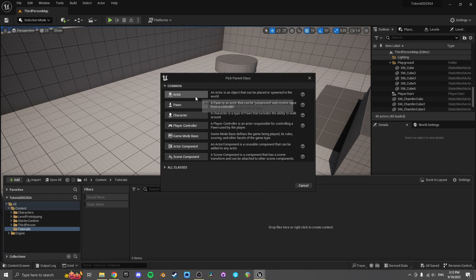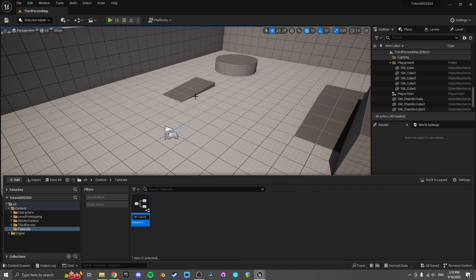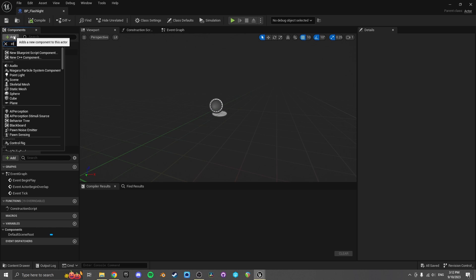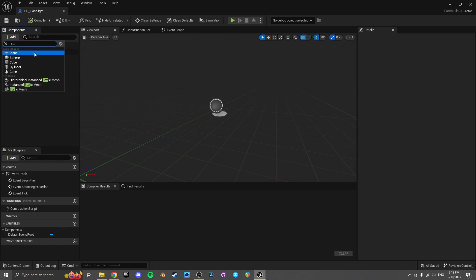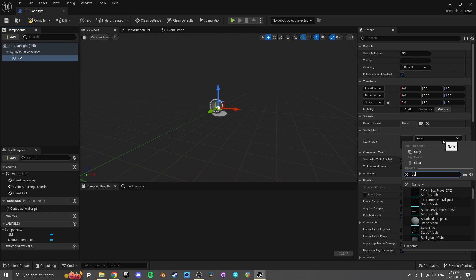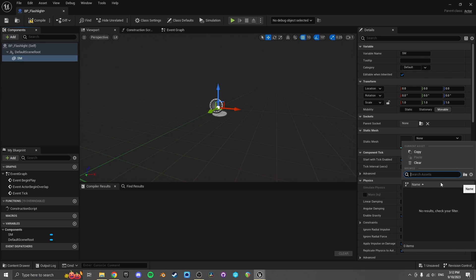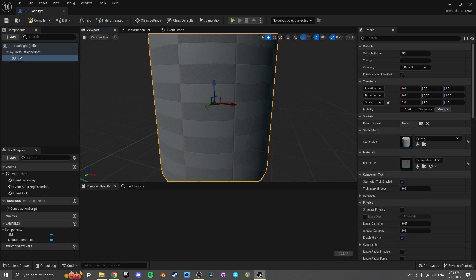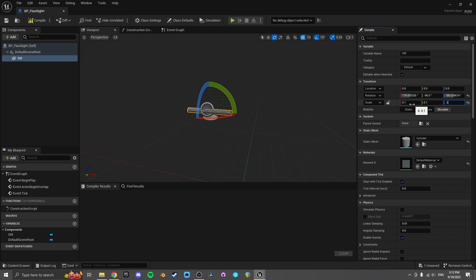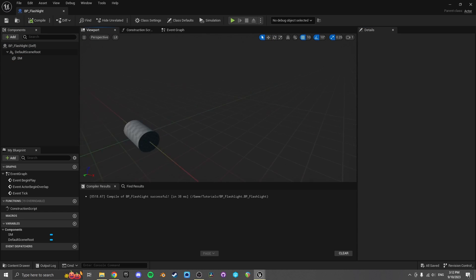So let's create a new blueprint actor. I'm going to call this BP_Flashlight and open that up. If we make a flashlight we'll have a static mesh which could be a cylinder, facing towards the x-axis, just nice and small like that. That's a flashlight, right?